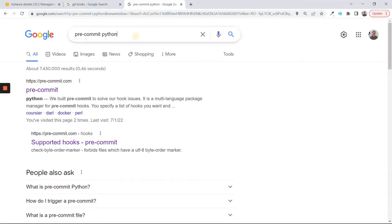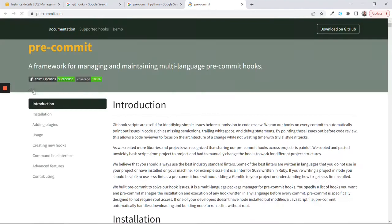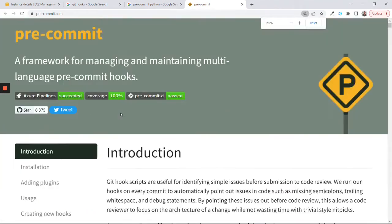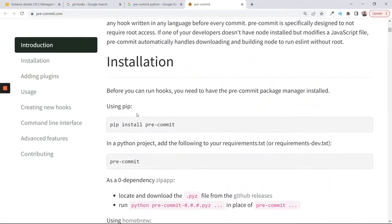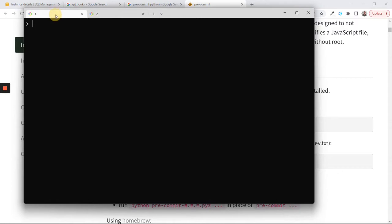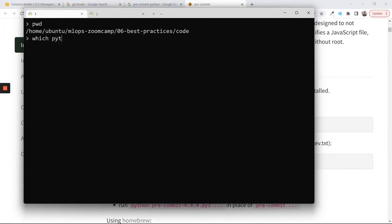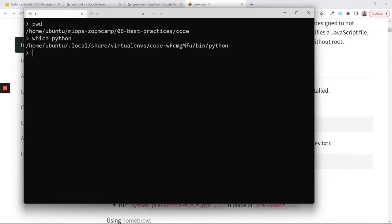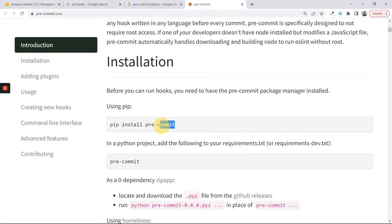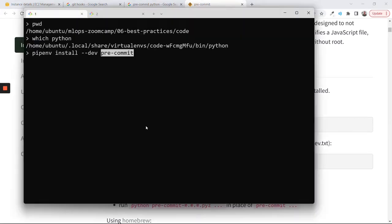There is a nice tool for that called pre-commit — it's actually a Python tool. We can install it using pip. Right now I'm in the code directory and I've activated our virtual environment. What we can do is run pipenv install --dev pre-commit and then we'll have it in our environment, which allows us to define these pre-commit hooks.